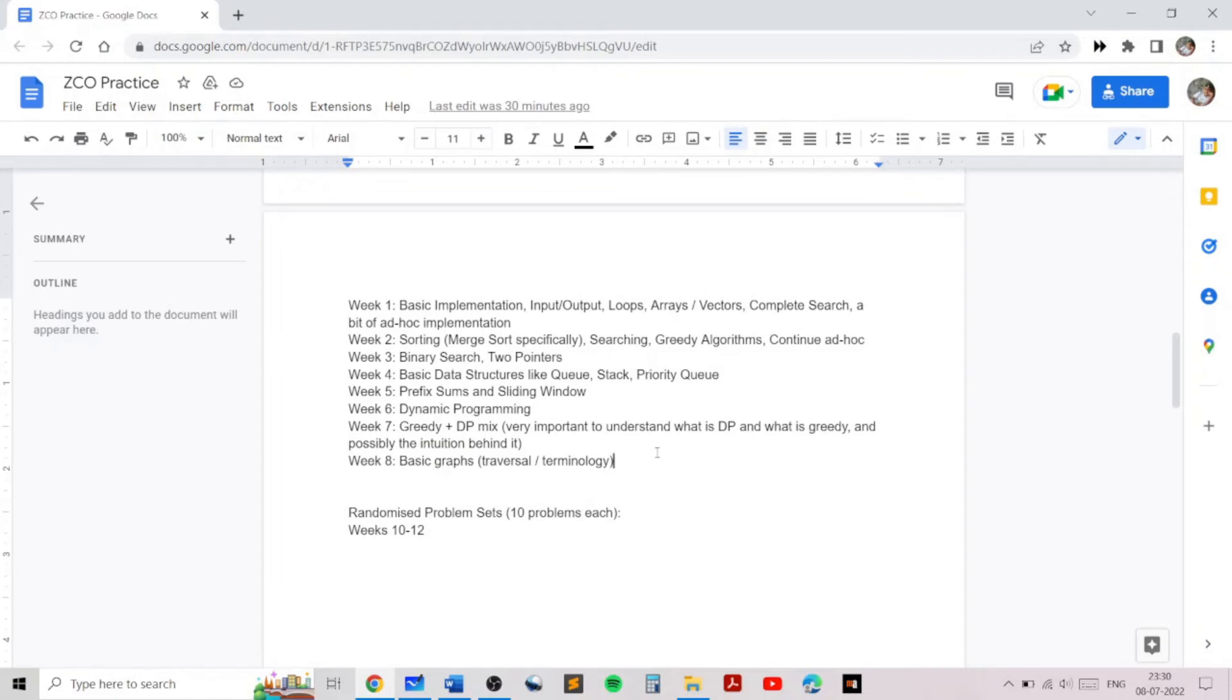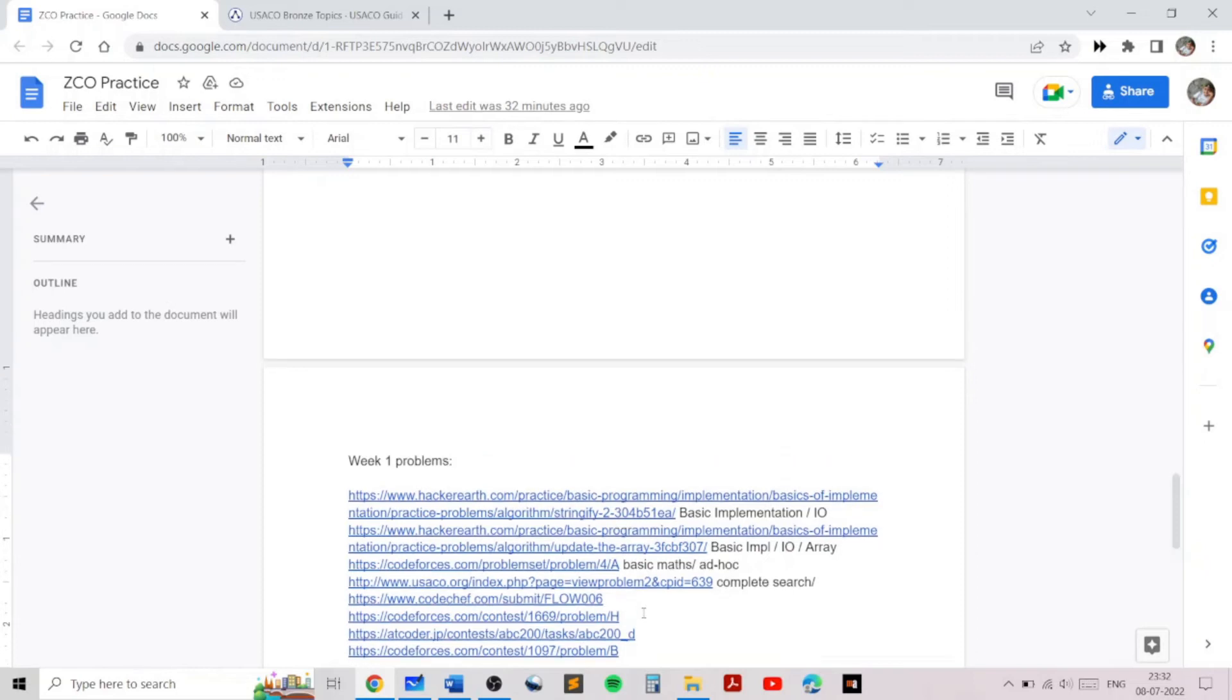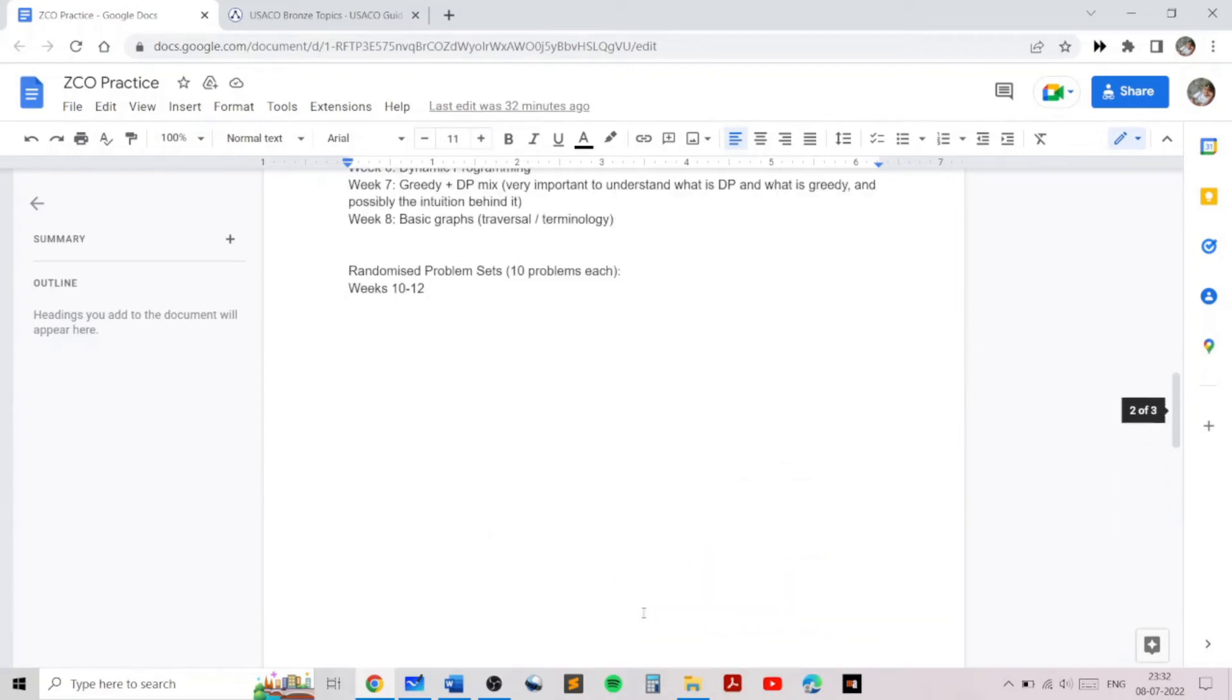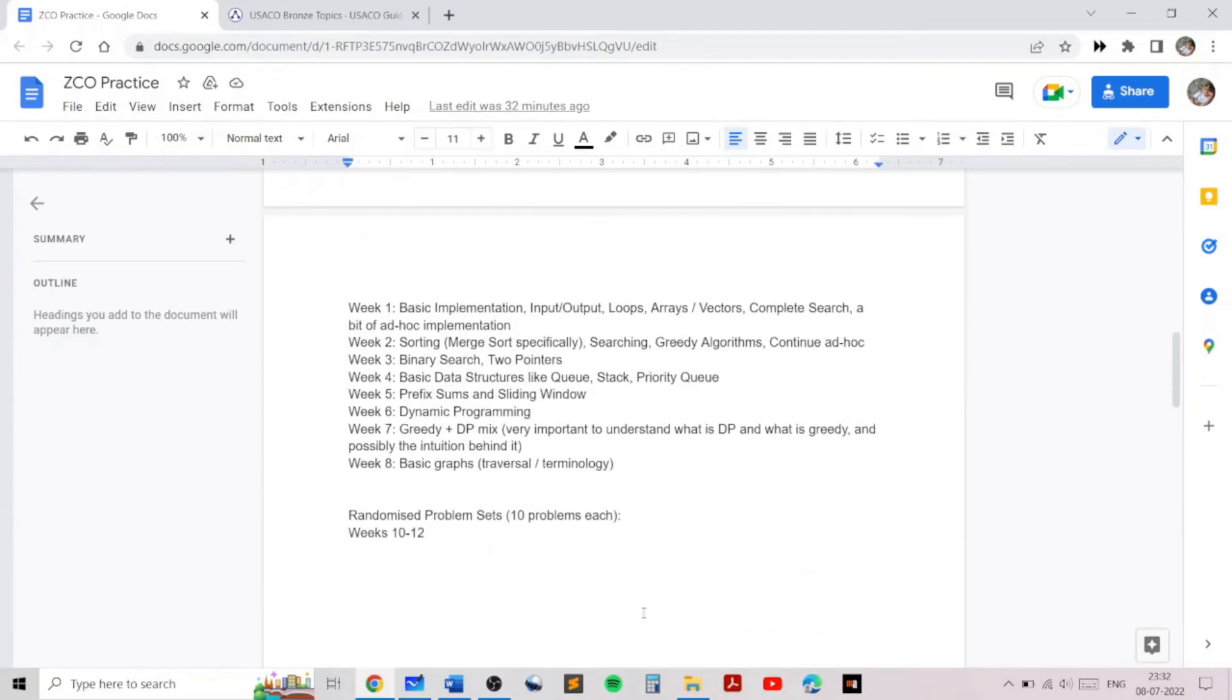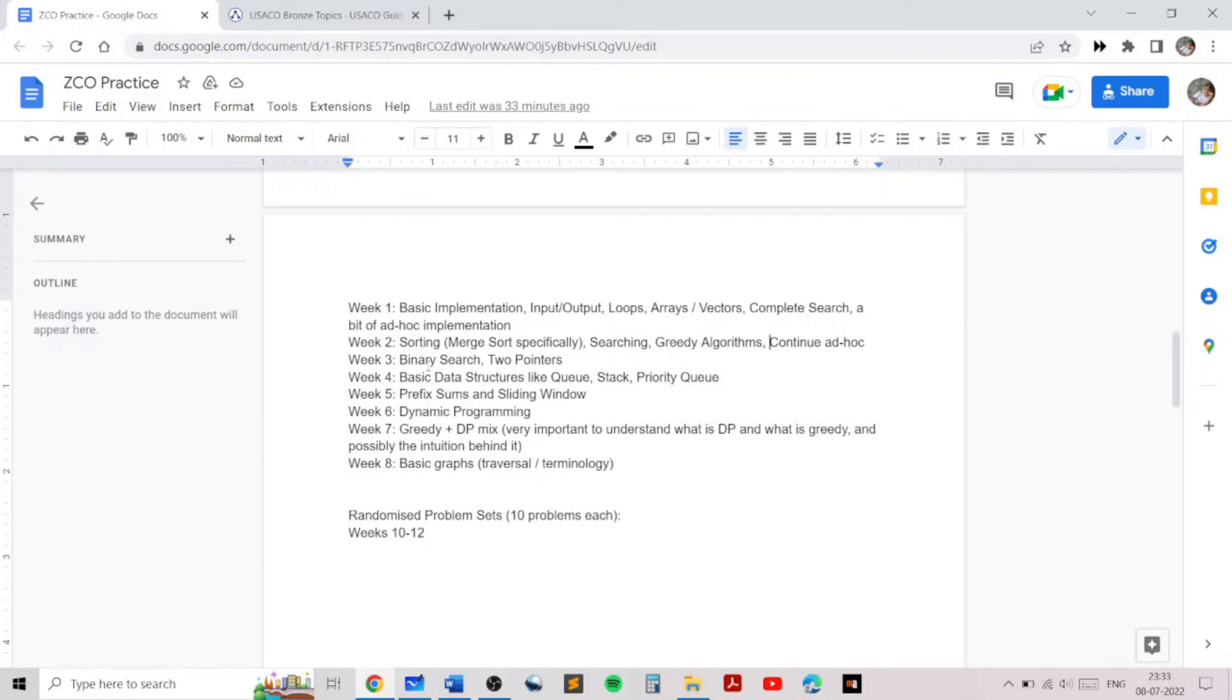For the first week, these are the selected problems that you should try, which cover basic ad hoc topics and complete search, which is a very important topic for ZCO. The second week will continue the topics of ad hoc and complete search and will build on a number of ideas including sorting, searching, and greedy algorithms. The third week will focus more on actual algorithms such as binary search and two pointers.